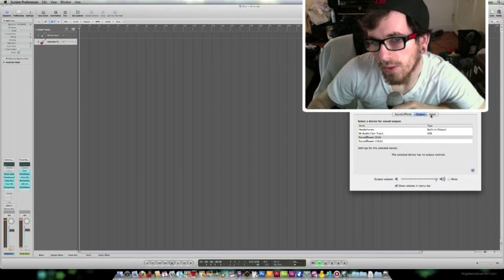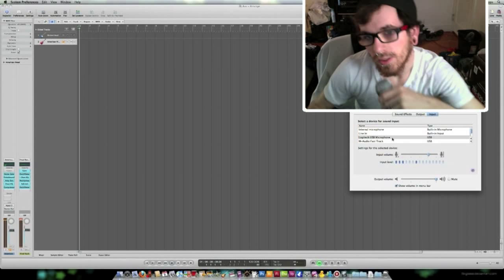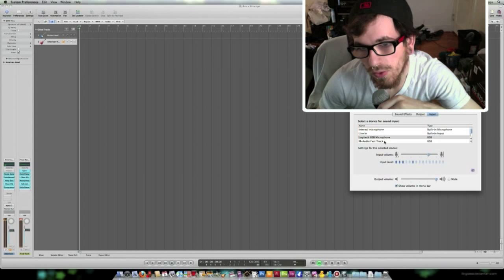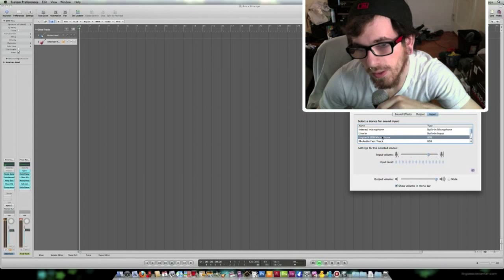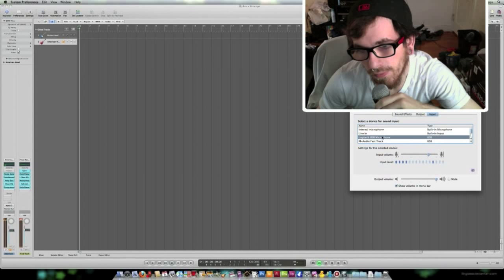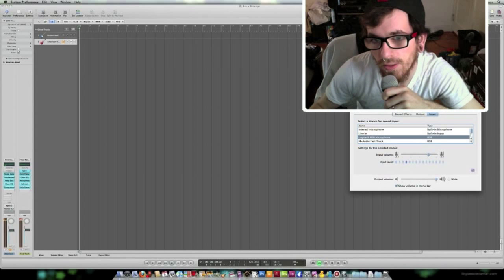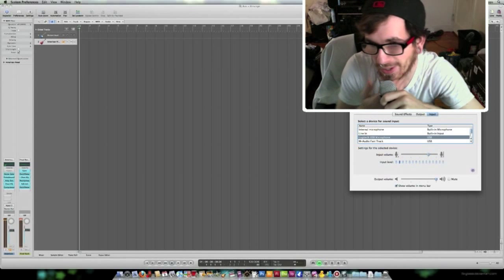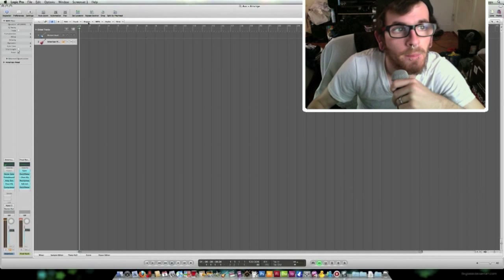So you're going to go to output, that doesn't matter. Okay, you're going to change it to M-Audio Fast Track. But for the sake of this, I'm just using my microphone, which isn't through my Fast Track, obviously, it's a USB mic.